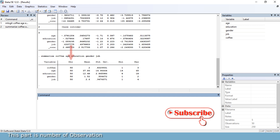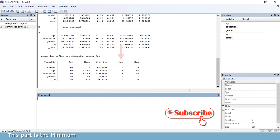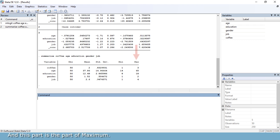This part is the number of observations. This part is the mean. This part is the standard deviation. This part is the minimum, and this part is the maximum.